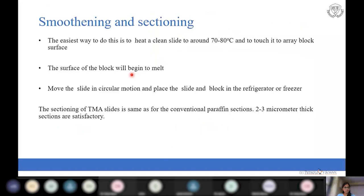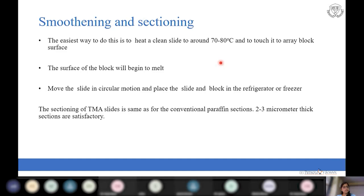The next step is smoothening and sectioning. Smoothening is important because tissue cores placed in the recipient block can fall off; smoothening prevents this and helps in making uniform sections. The easiest method is to heat a clean slide to around 70–80°C, touch it to the block surface until it begins to melt, move the slide in a circular motion, then place the slide and block in the refrigerator for some time. The sectioning of TMA blocks is the same as in histopathology and neuropathology using microtomy.